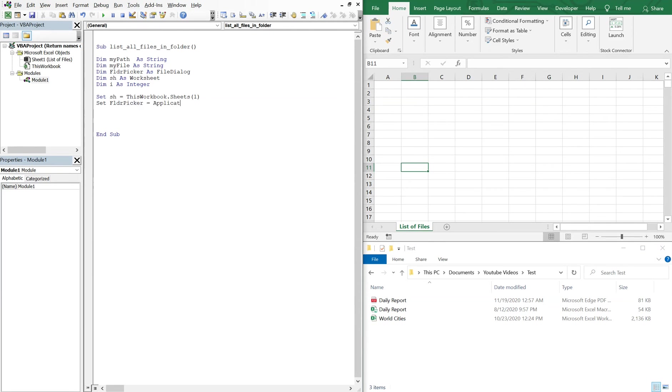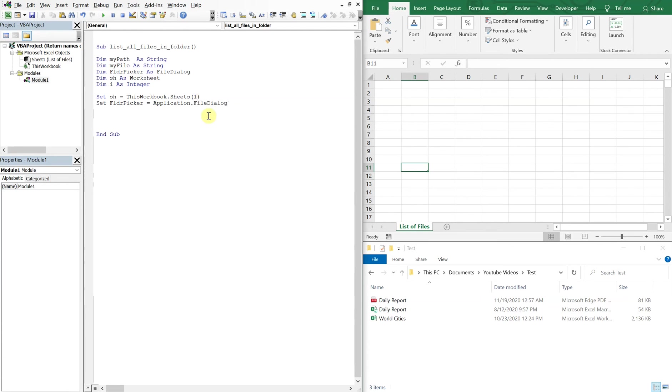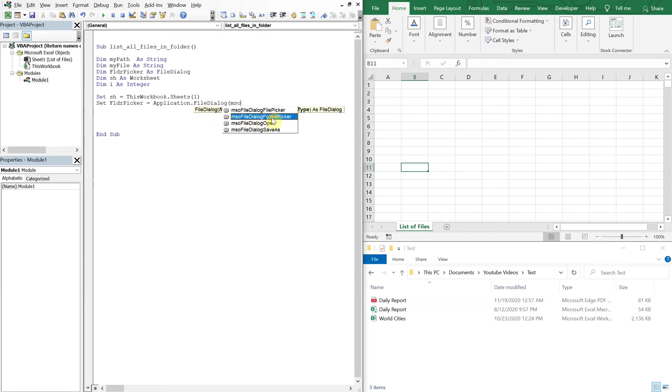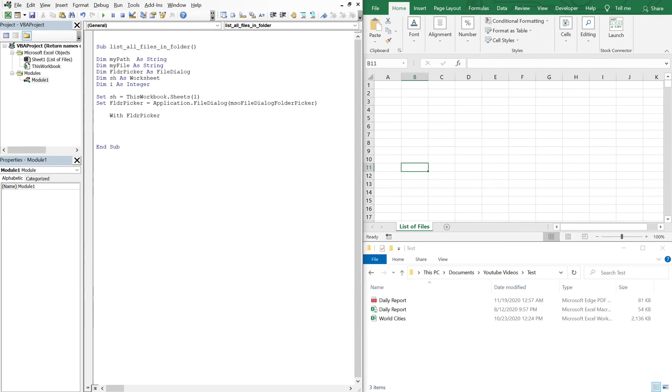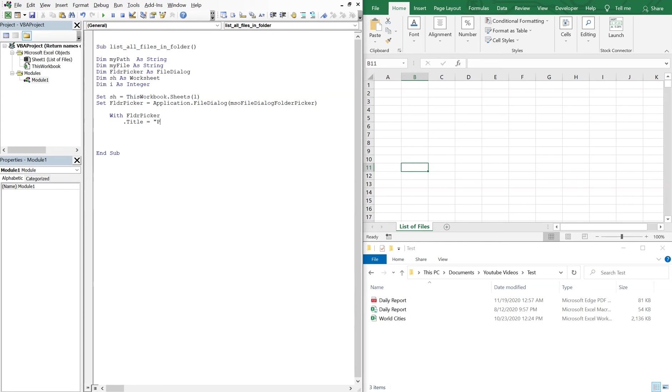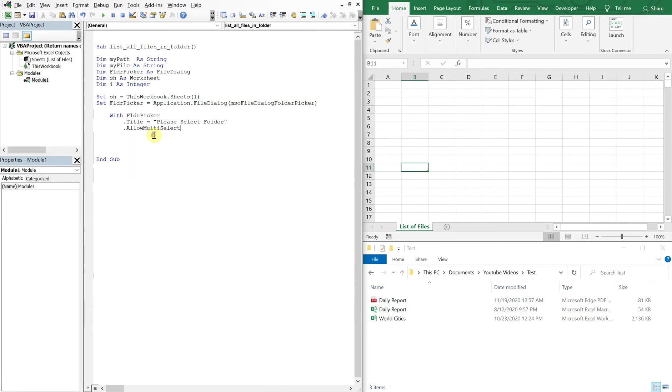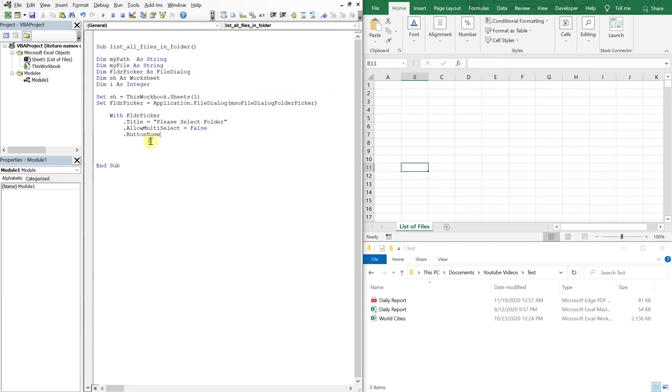So let's go to setting our folder picker, and that'll be equal to application file dialog mso dialog folder picker. And then with folder picker, we'll have a title. Let's be nice, let's say please select folder. And then we won't allow multi-select, so we'll set multi-select equal to false.